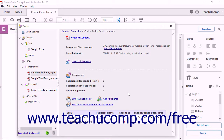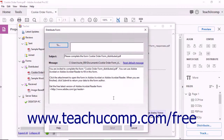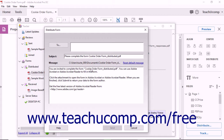To add a new recipient to the list of recipients tracked, click the Add Recipients hyperlink to the right to open the Distribute Form dialog box. Enter the email address of the recipient into the To field, and then click the Send button to send them the form via the Send Email dialog box.